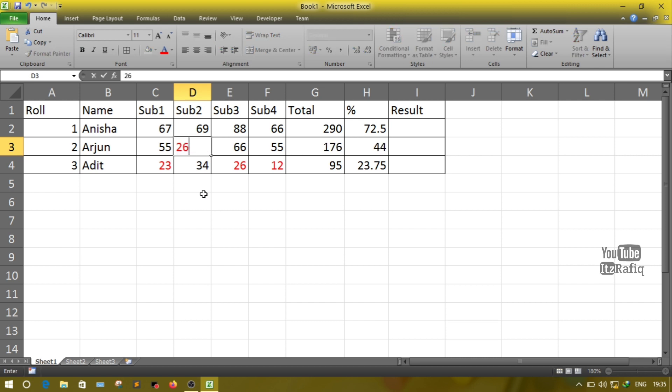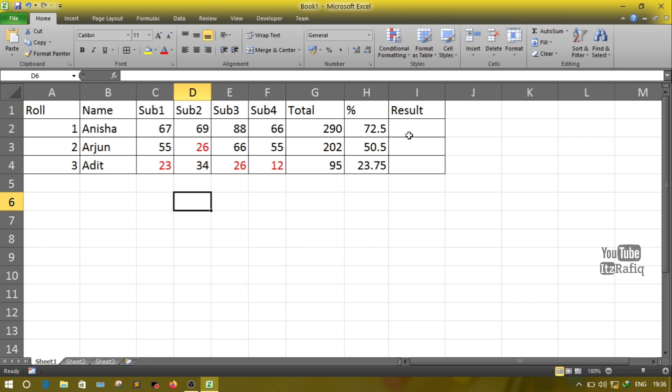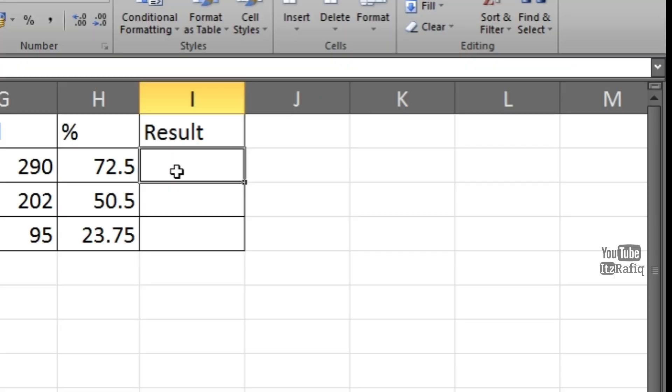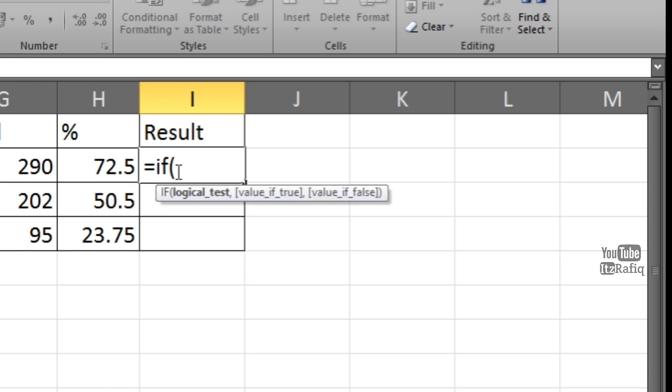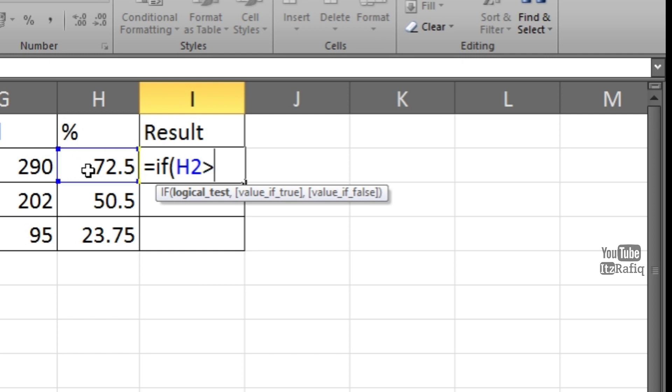Let's change some other number and see. Suppose in place of 36 I am writing 26, so it is in red color. Now I want to display the results. The results should be either pass or fail. If the student scored more than 30 marks the result should be pass, otherwise it should display as fail, and it should come automatically. So how we can do that? First I'll write equals, then IF bracket, and I will select the cell with whom I want to compare the marks. I'll compare with the percentage, so I will select cell H2, then greater than symbol.